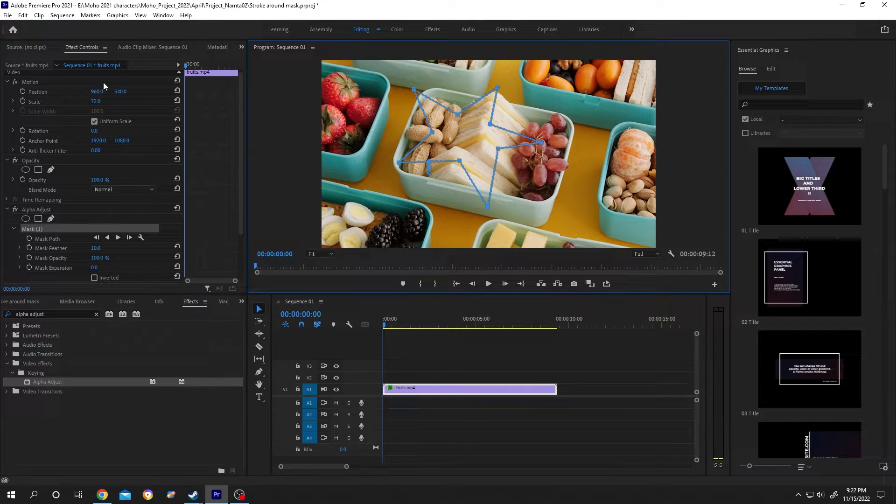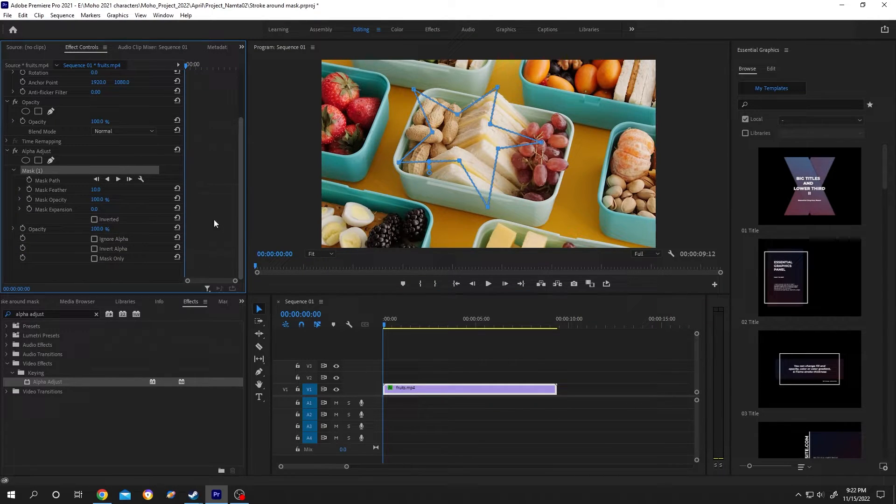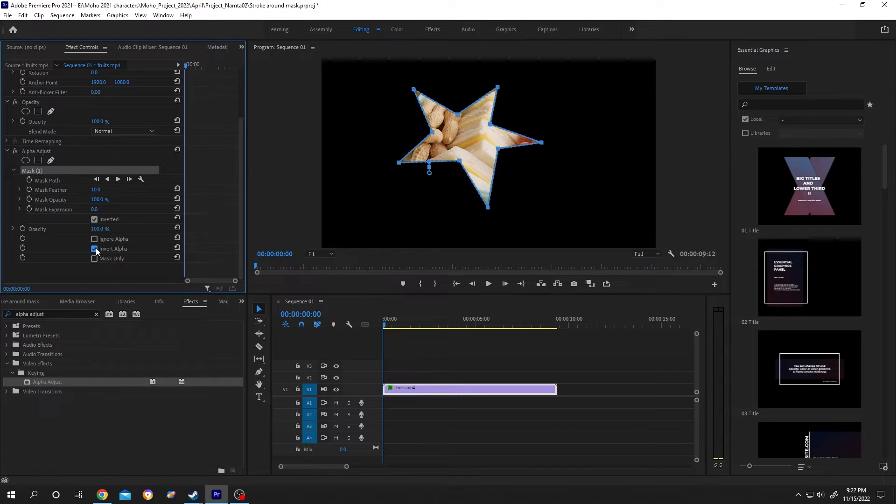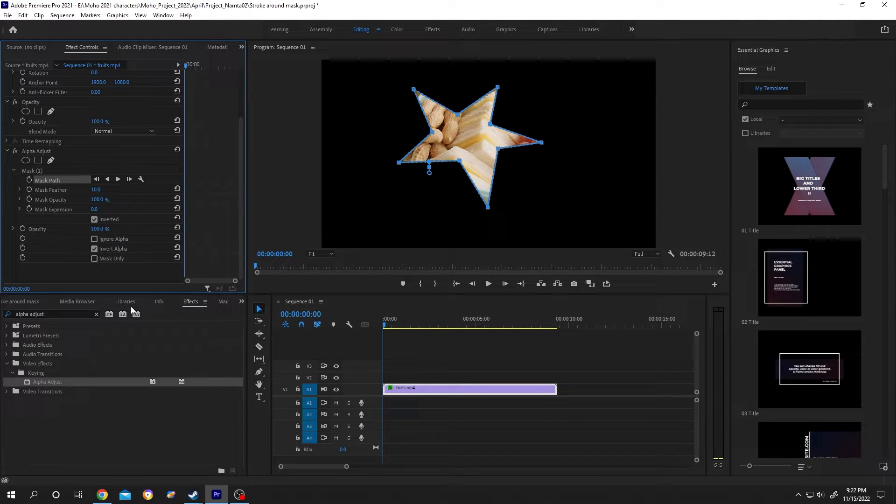After we are done, go to Effect Control again. Check Inverted and Inverted Alpha. Now go to Effect again, search for Paint Bucket.